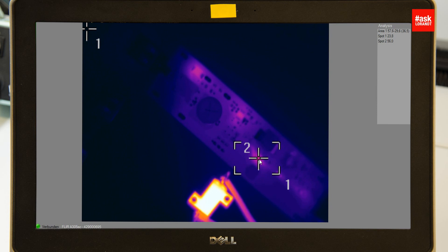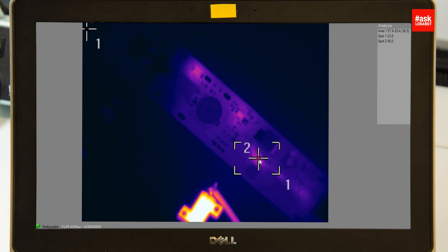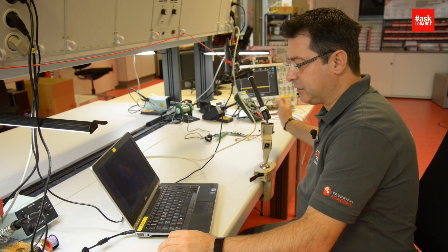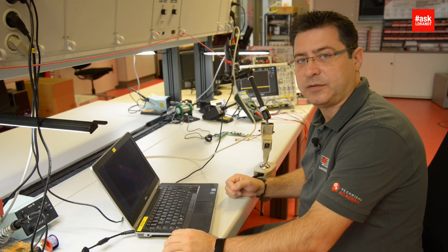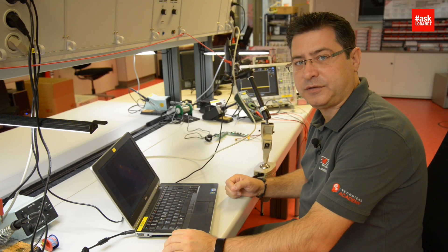If I now put the resistor as the load, you can see there is a very, very high temperature on the load — it's more like 100 degrees Celsius.